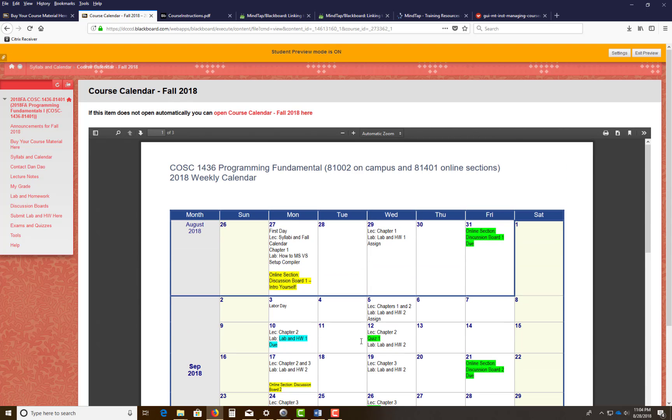So again, this is my first time doing the MindTap. This has been rolling out. This is a new concept that you have as well.